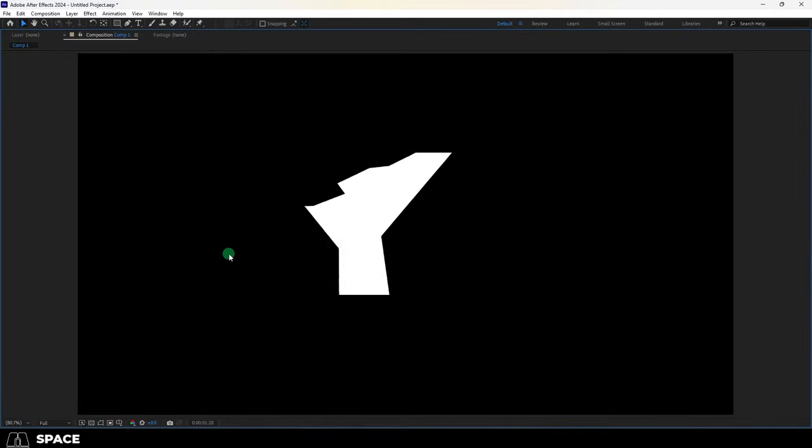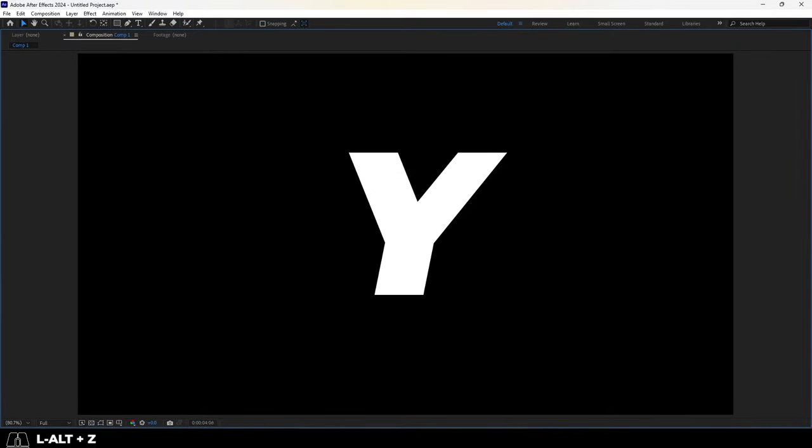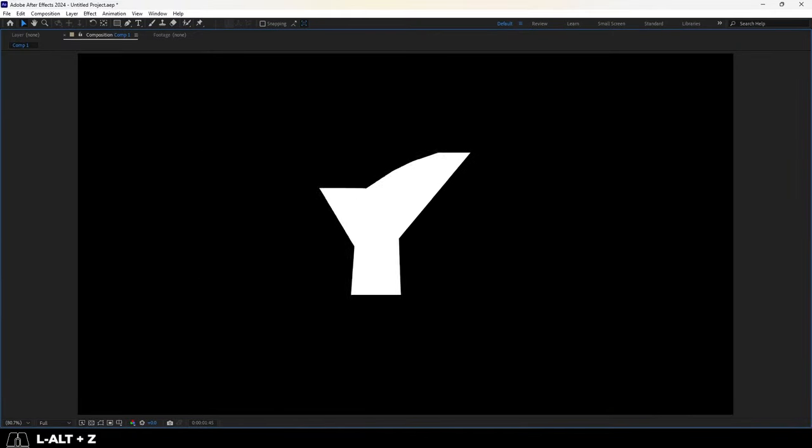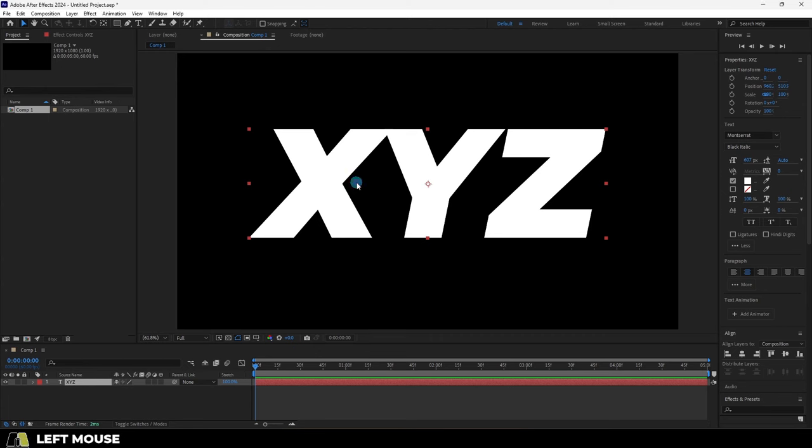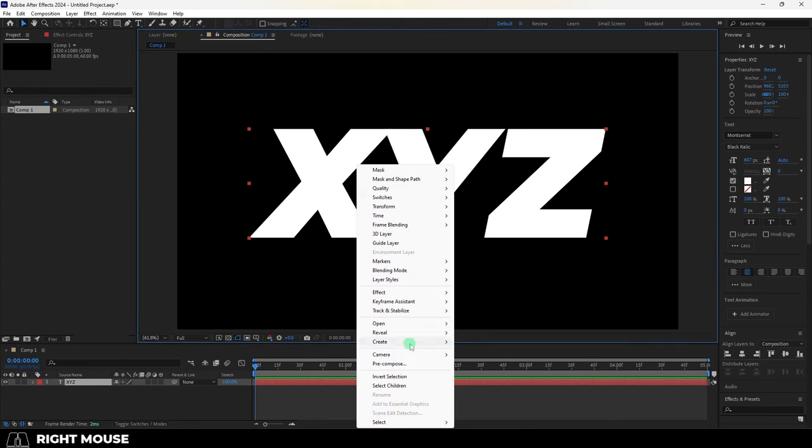So you want to morph text into something else. Not a problem. If you have a text layer, you can right click it and create shapes from text.